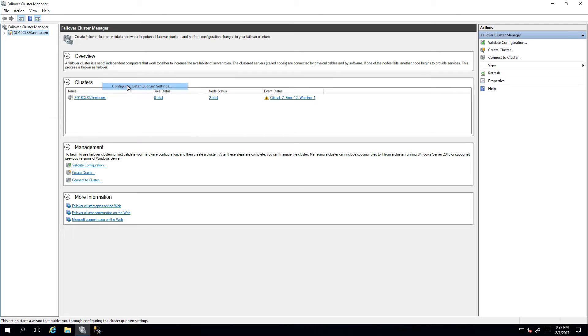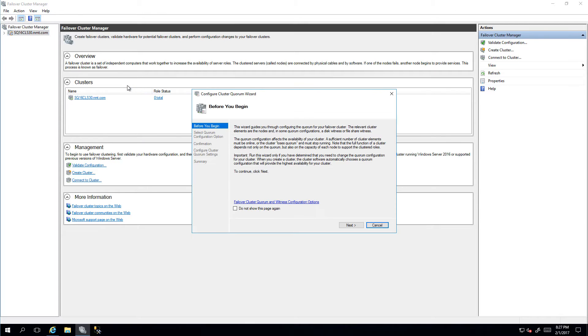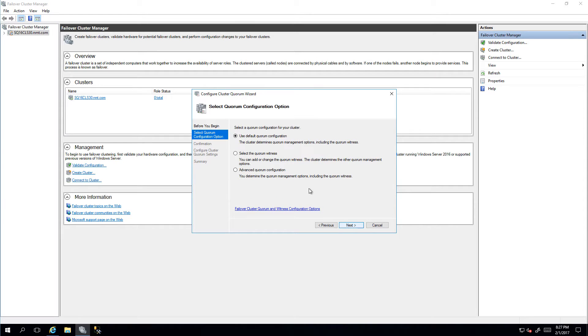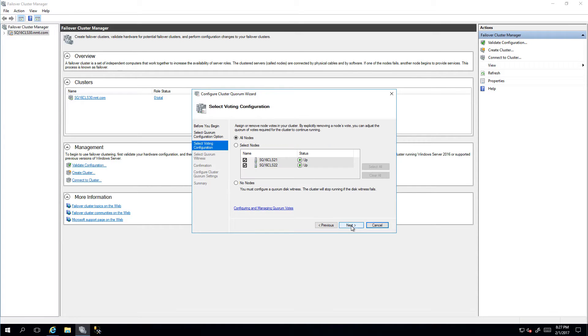We'll click Next and select Advanced Quorum Configuration. This gives us a view in terms of how we configure voting.